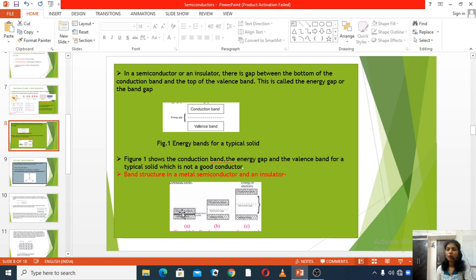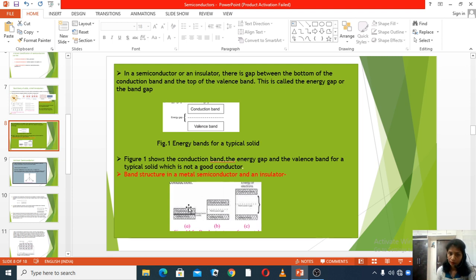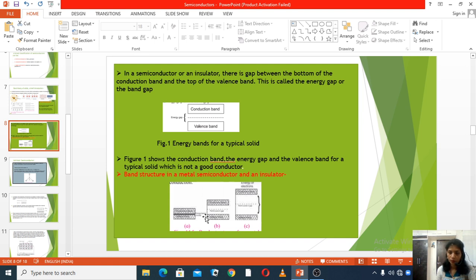In a metal, both bands overlap each other, so electrons can easily pass from the valence band to the conduction band. However, this produces a large amount of heat. In a semiconductor, the band gap is fairly small — on the order of one electron volt — so electrons can take part in conduction more easily.